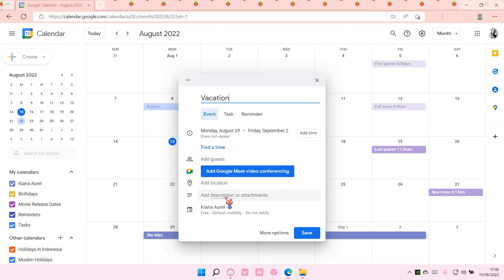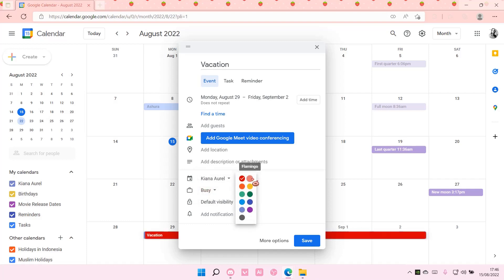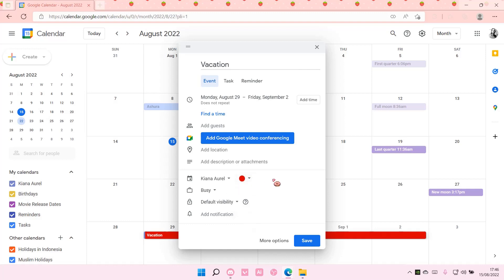Here you can change the tab to 'Busy' because you're on holiday, and select the color red to show that you aren't available for that day because you're on vacation.